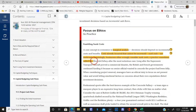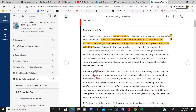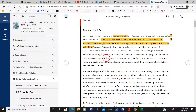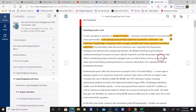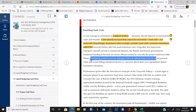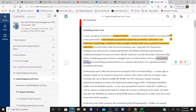This is interesting if you want to read about the Concorde. Long after the Concorde supersonic transport jet proved a commercial disaster, the British and French governments continued funding it because no senior official wanted to concede the project had been folly. So when considering project renewal, managers have an ethical duty to focus on net present value — if you don't remember how to compute that, go back and review chapter 10.